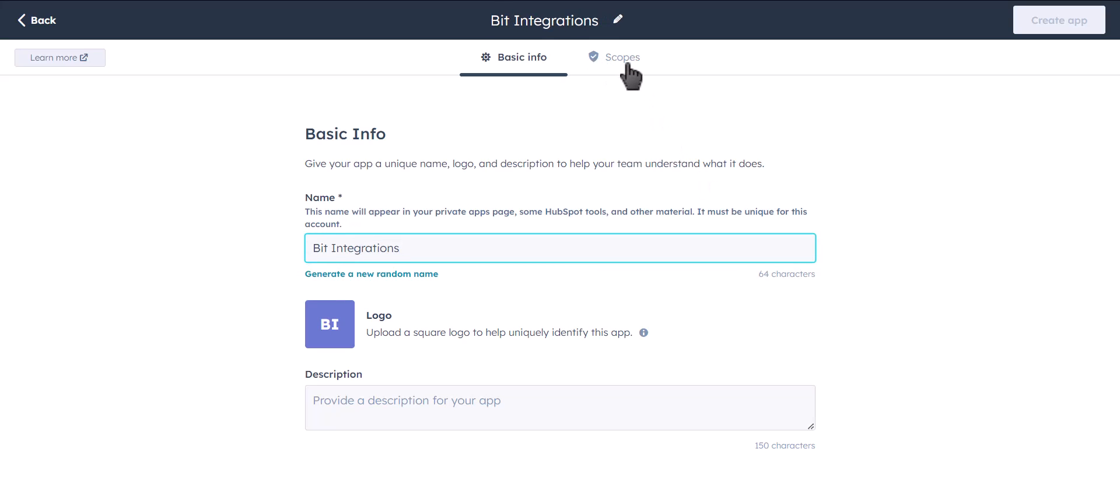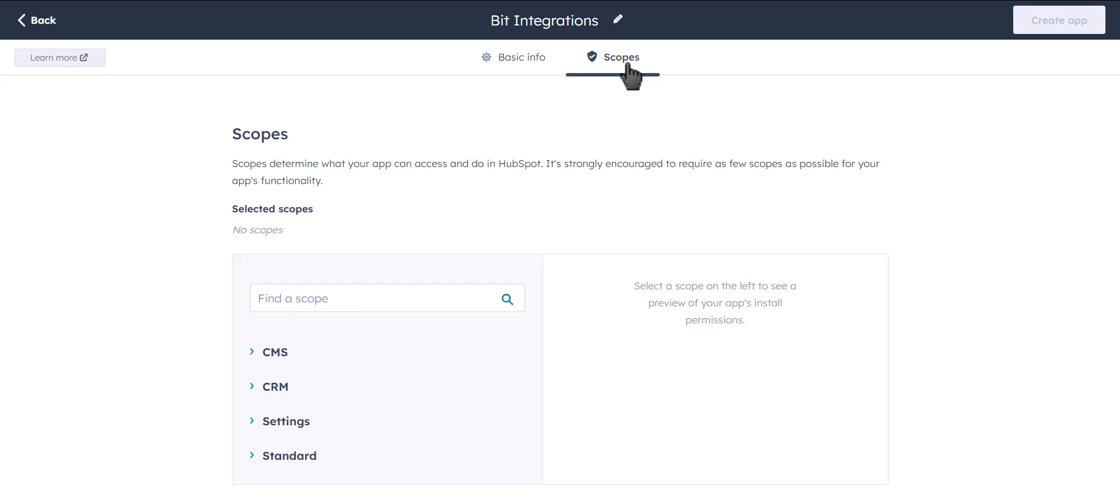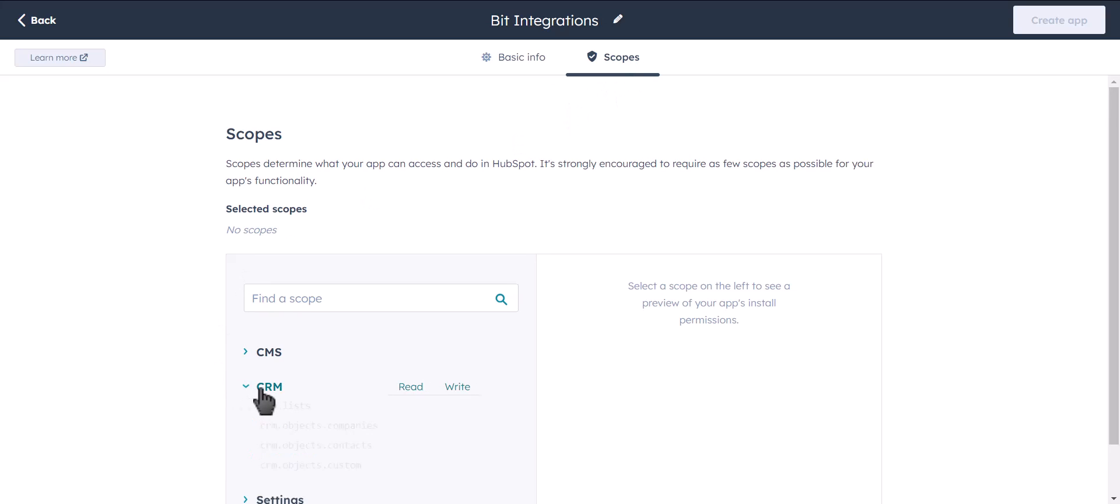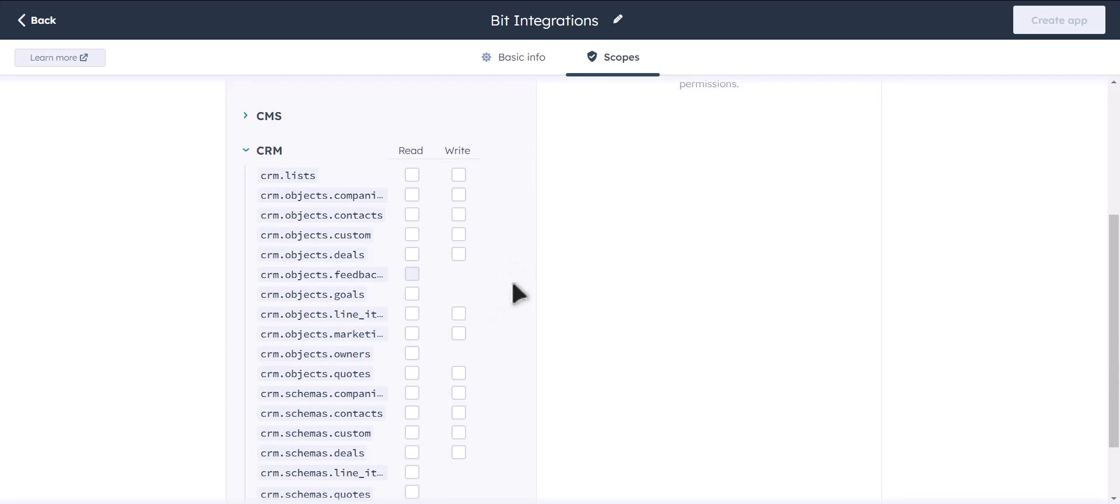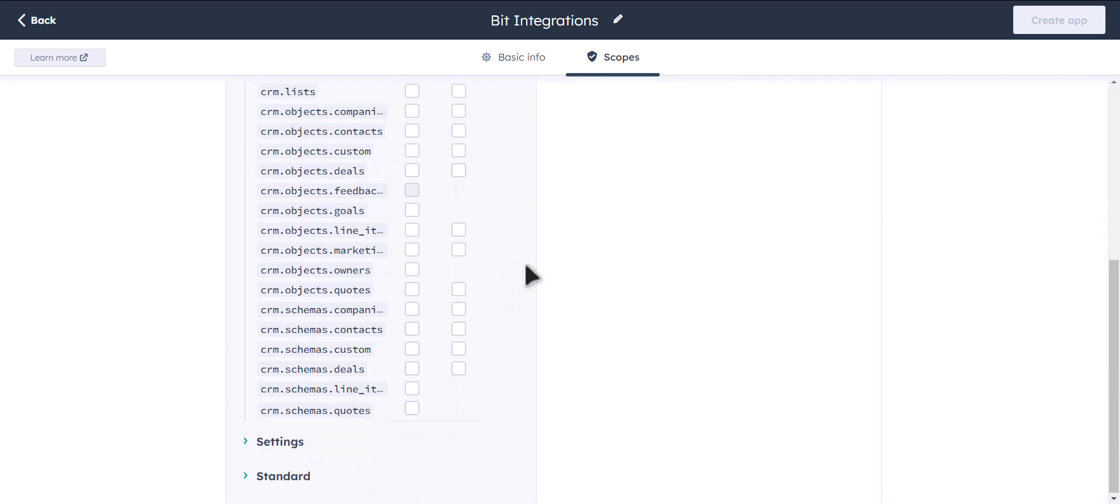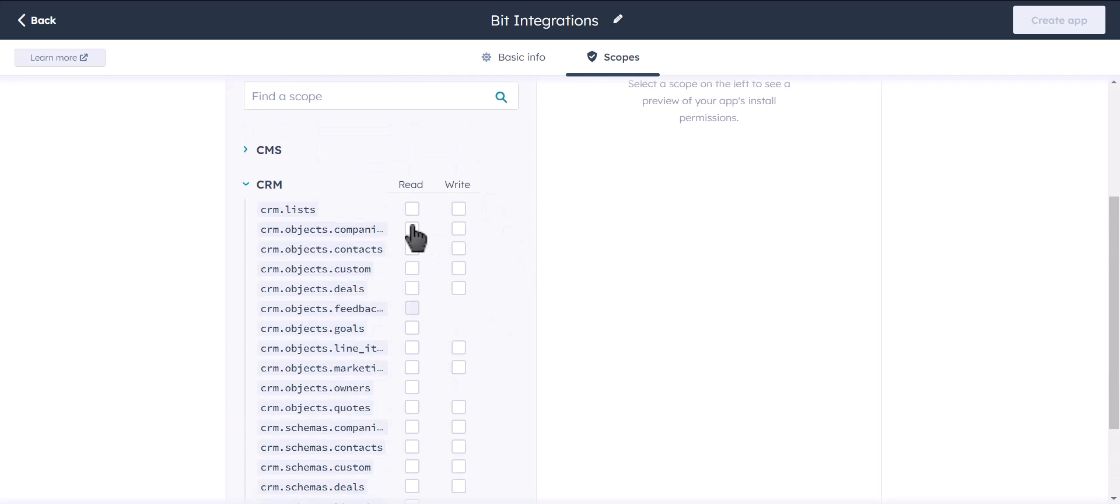Go to Scope. Click on CRM. Give all these permissions.